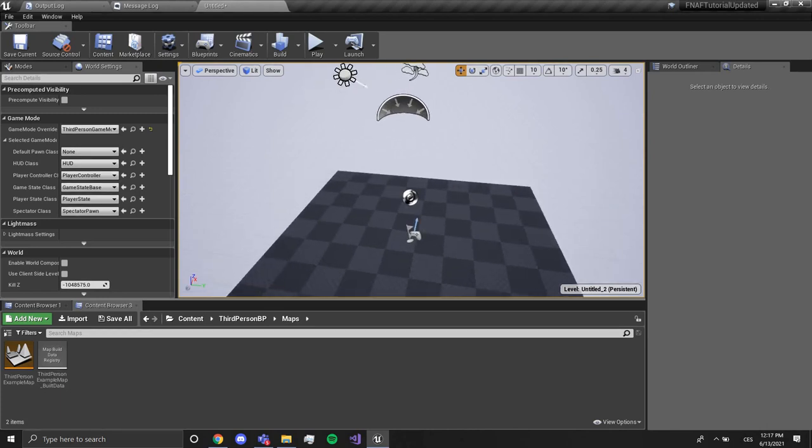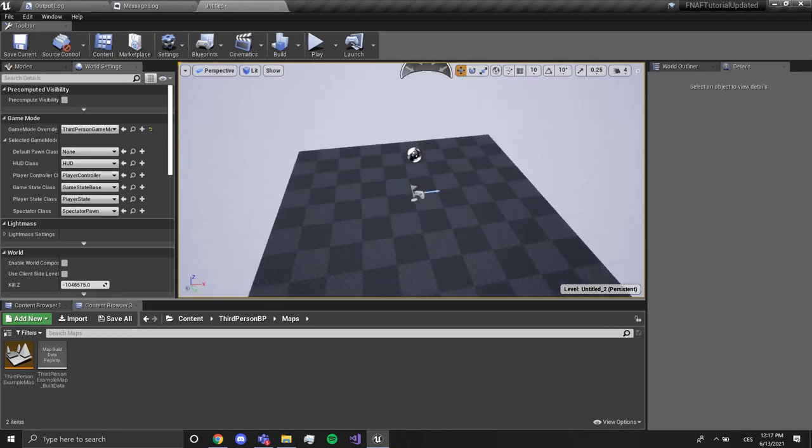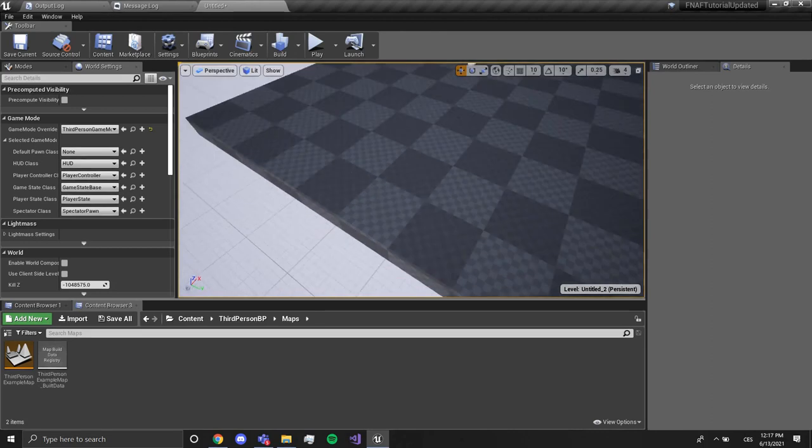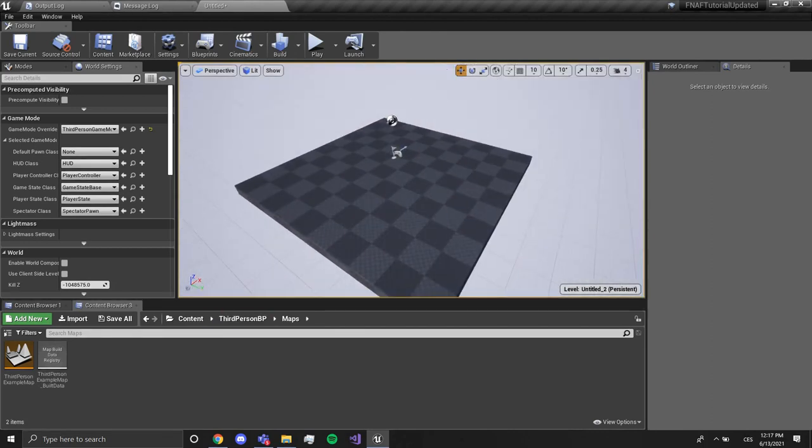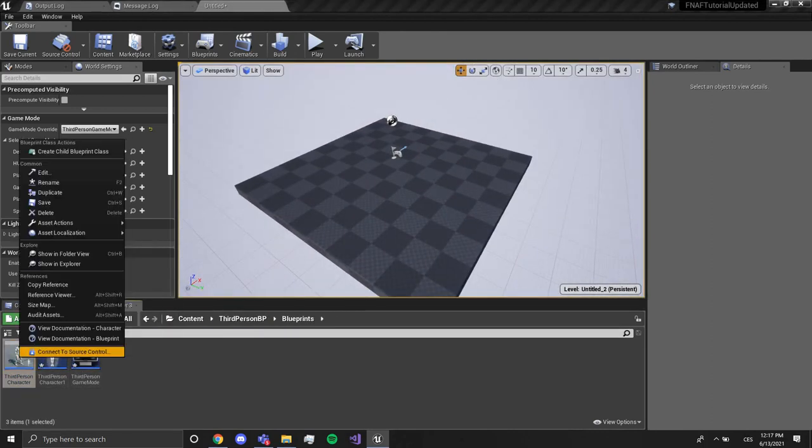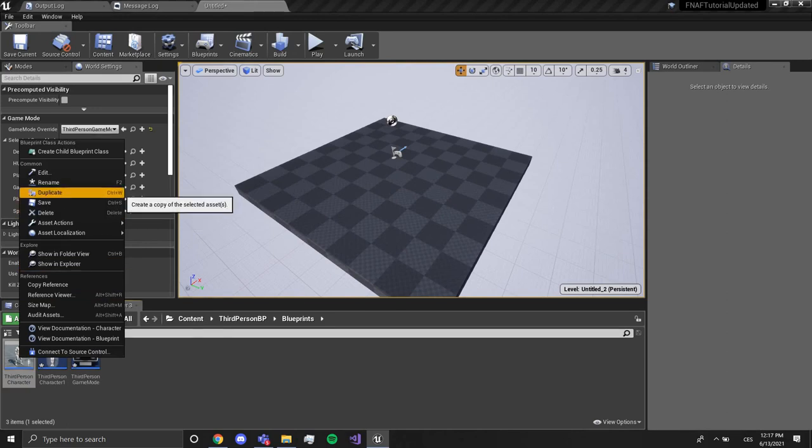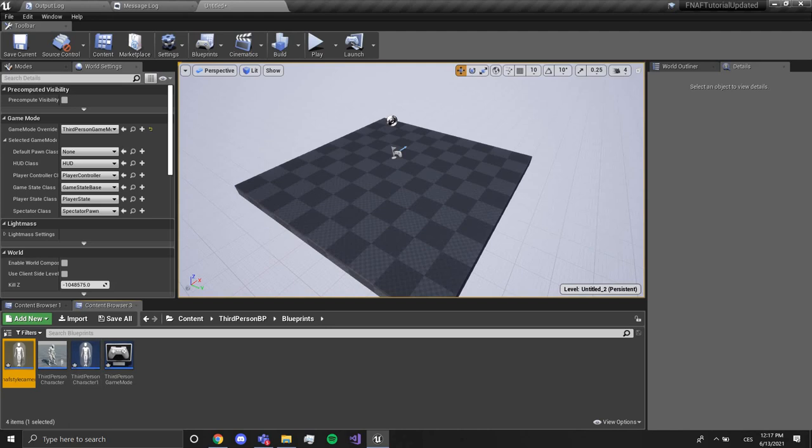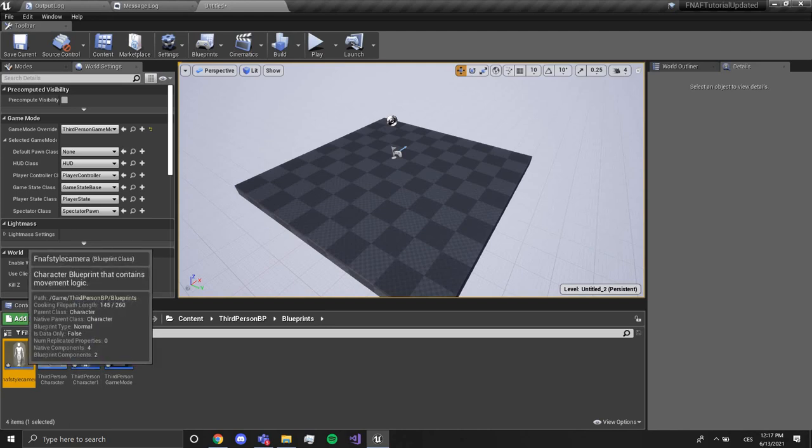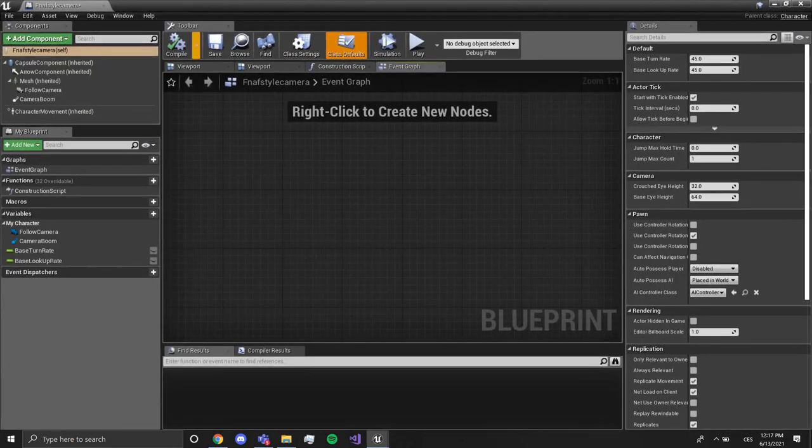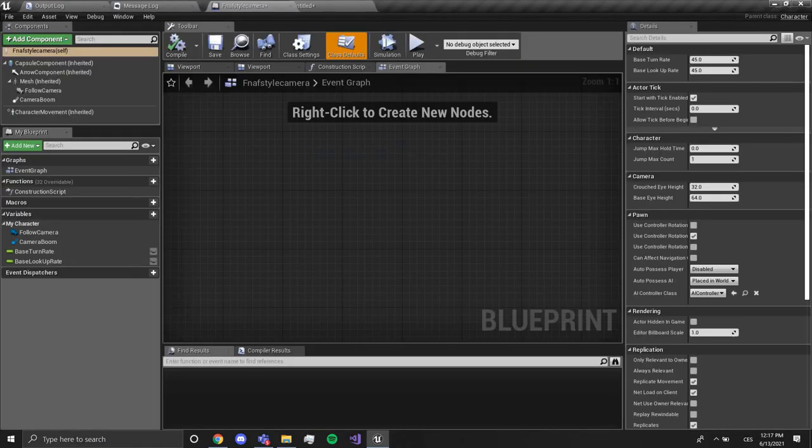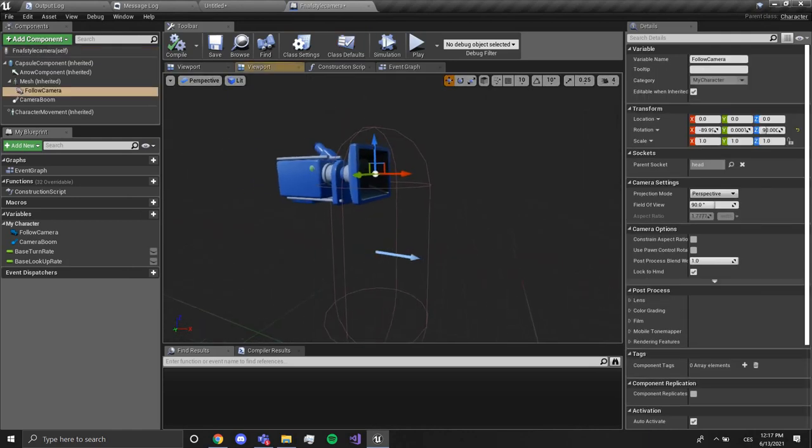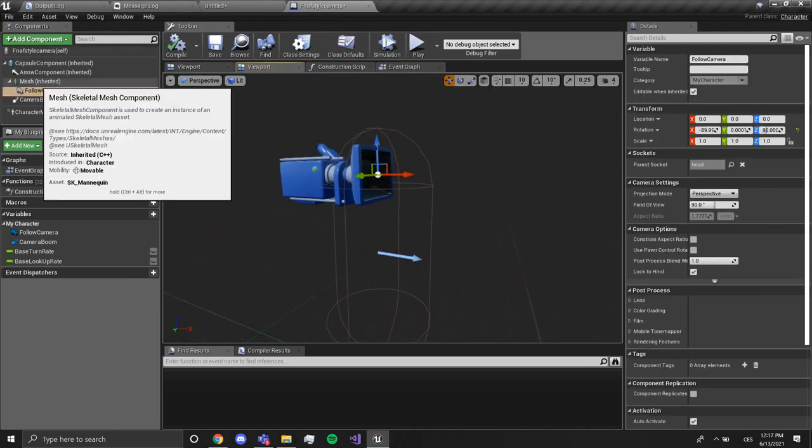So first of all we are going to find our third person character and we're going to duplicate it. I'm going to name this something like FNAF style camera, you name it whatever you want. This is going to be our player, so the first thing we have to do is set up our camera.